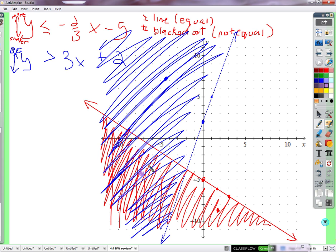Any parts that overlap? This point right here — it's in the red graph and the blue graph — so it works for both. What about this guy? Yes — is it part of the red graph? Yes, the solid line means it's okay to use that point. Is it part of the blue graph? Yes, it's in the shaded part of the blue graph. What about this one on the blue line itself? No — being on the blue line means you're making both sides of the blue inequality equal, and there's no 'equal to' there — not okay.